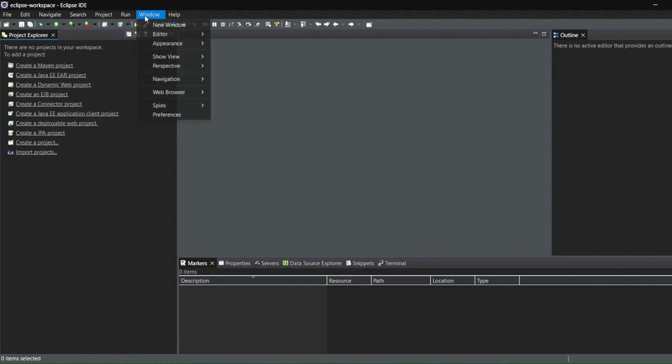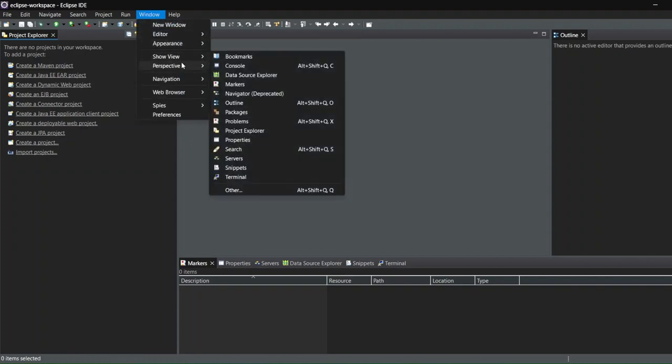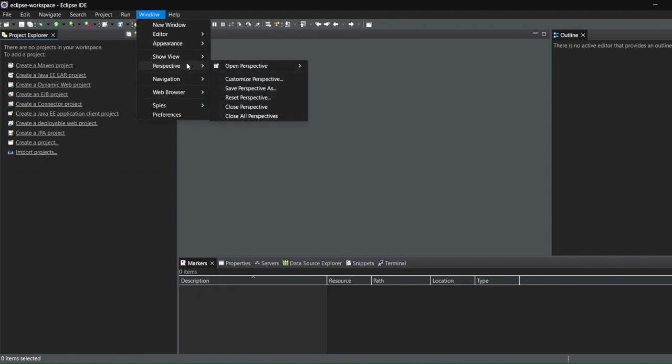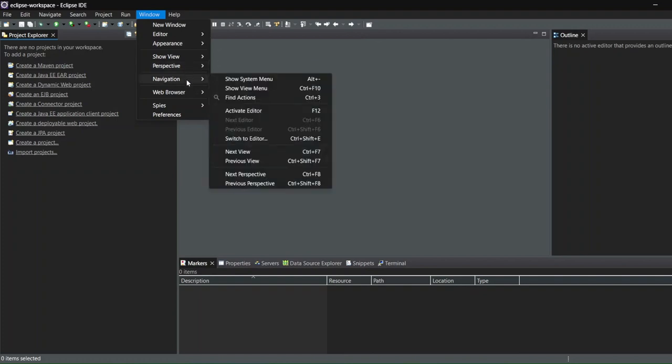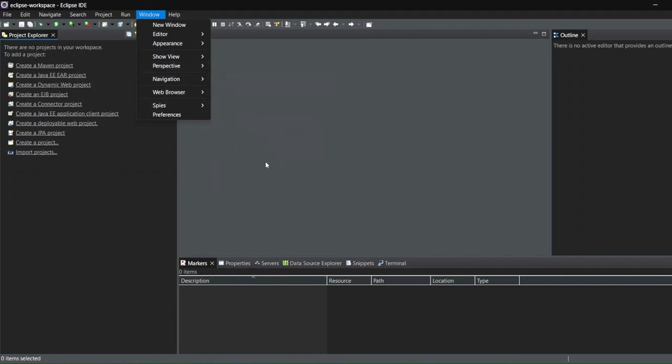You can also change your appearances, whatever you want. I can just make another video. Just mention in the comments if you want it or not. So this is basically our Eclipse IDE. You don't have to install it as such.